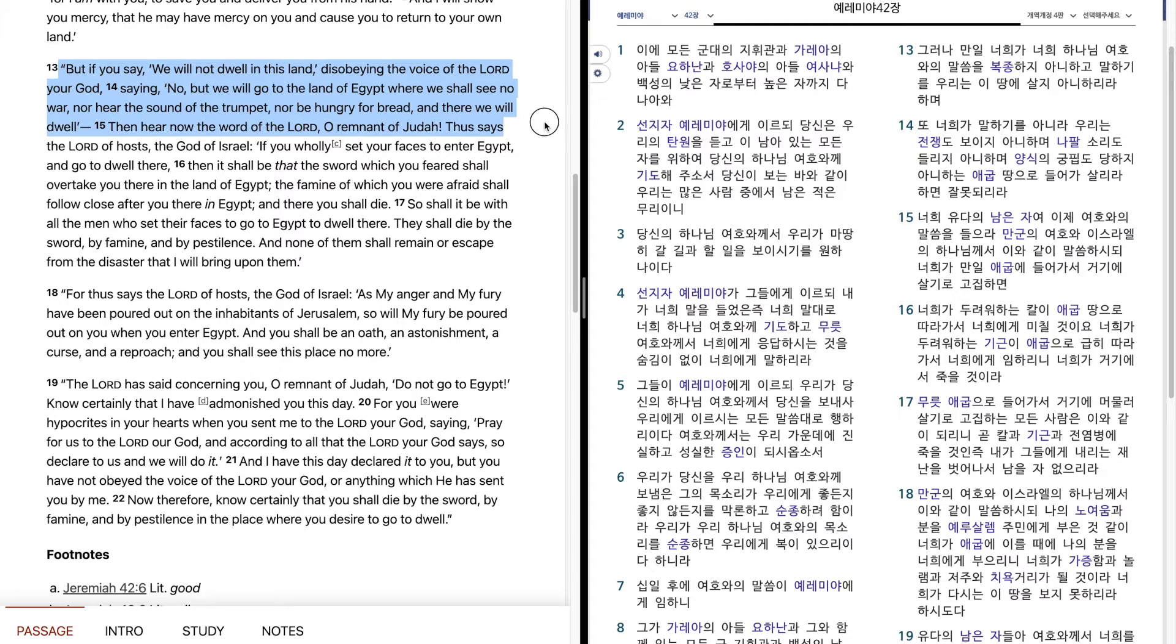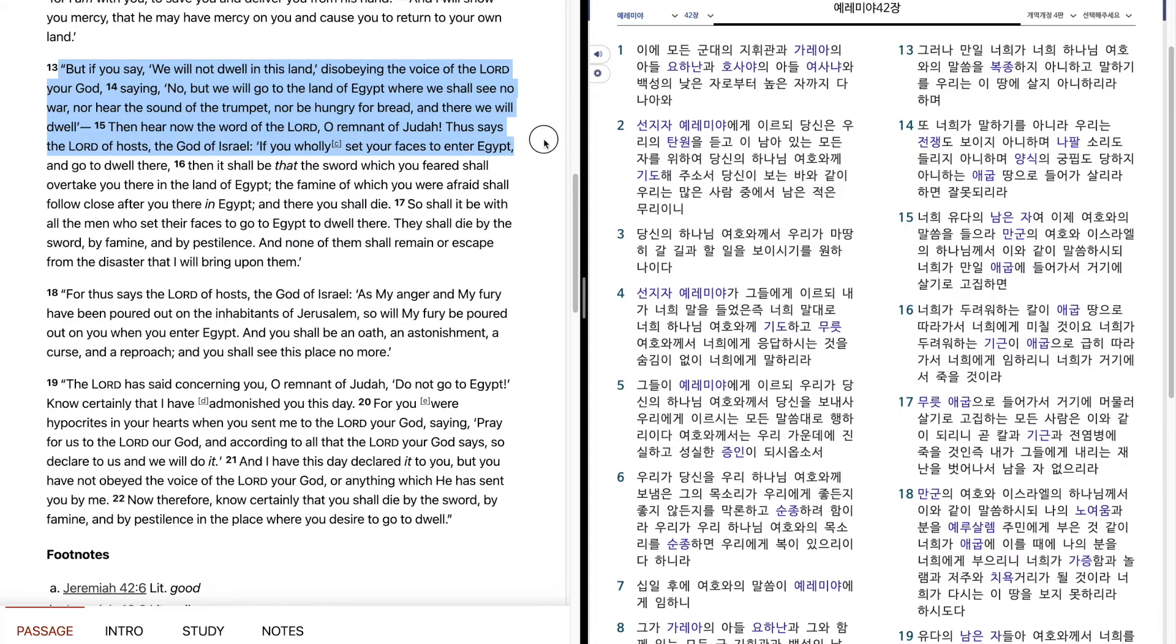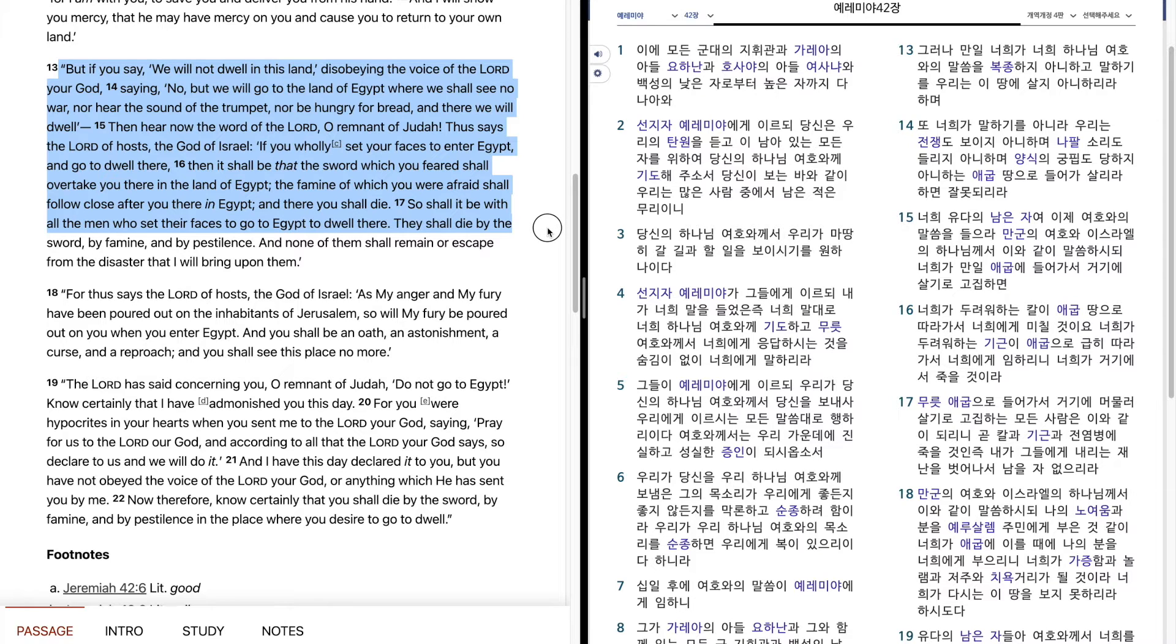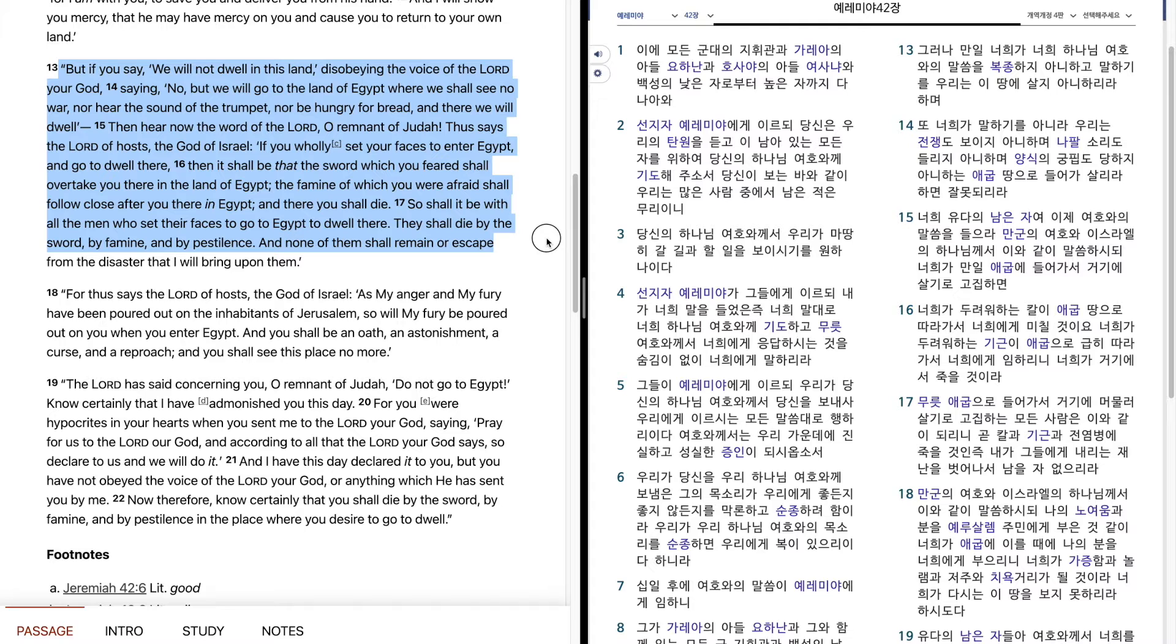Then hear now the word of the Lord, O remnant of Judah. Thus says the Lord of hosts, the God of Israel, If you wholly set your faces to enter Egypt and go to dwell there, then it shall be that the sword which you feared shall overtake you there in the land of Egypt, the famine of which you were afraid shall follow close after you there in Egypt, and there you shall die. So it shall be with all the men who set their faces to go to Egypt to dwell there. They shall die by the sword, by famine, and by pestilence, and none of them shall remain or escape from the disaster that I will bring upon them.